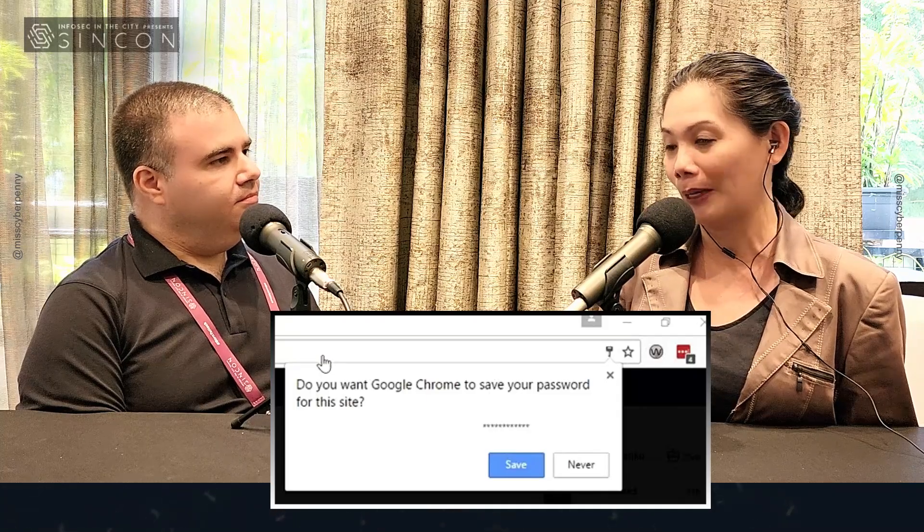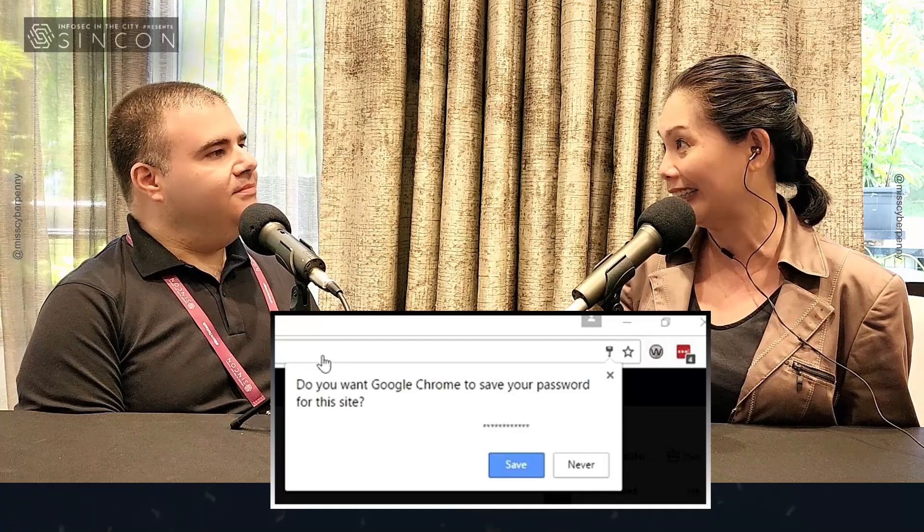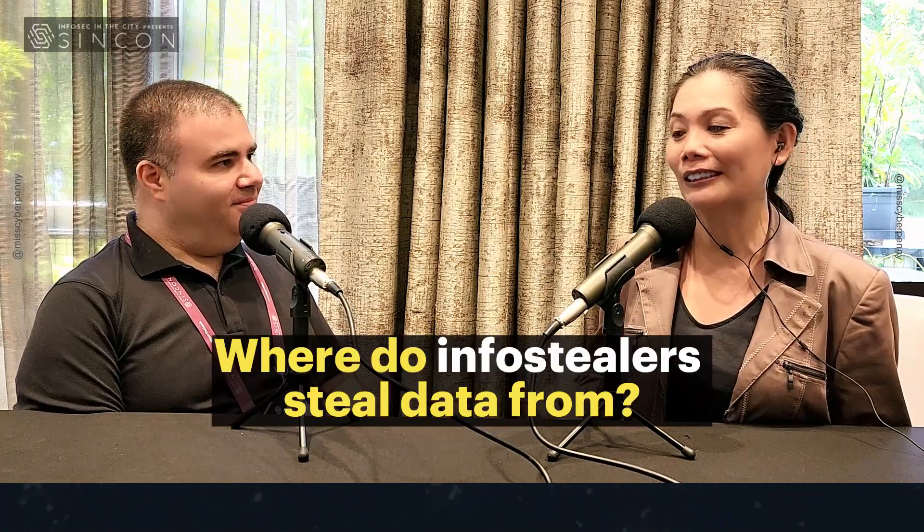So these are information we store in our browsers — for example, when we go to online banking, there will be a pop-up saying 'do you want to save your user ID, do you want to save your password?' And if you click yes, it's saved onto the browser. For every time you open any kind of account, you have this pop-up message asking you to store your credentials. People like the convenience of having everything stored in one place, but the bad guys also like this convenience because they're going to use the info stealers to steal exactly this kind of information.